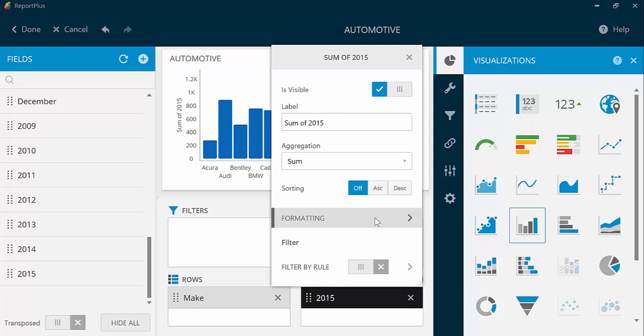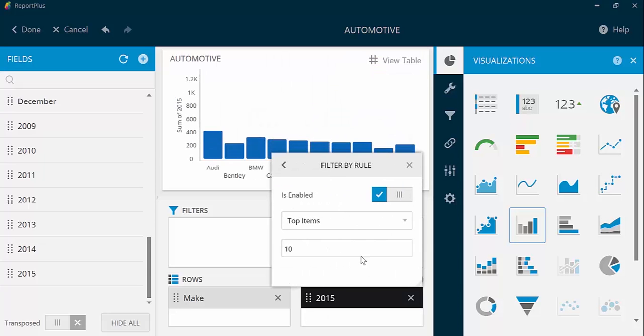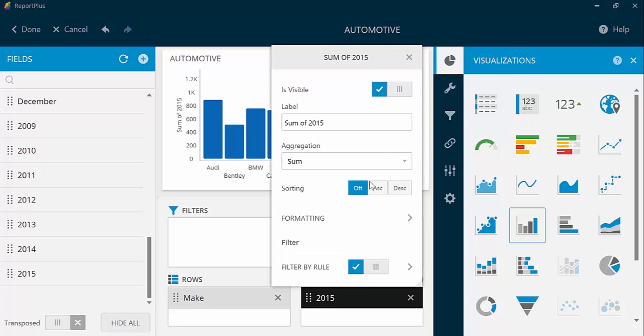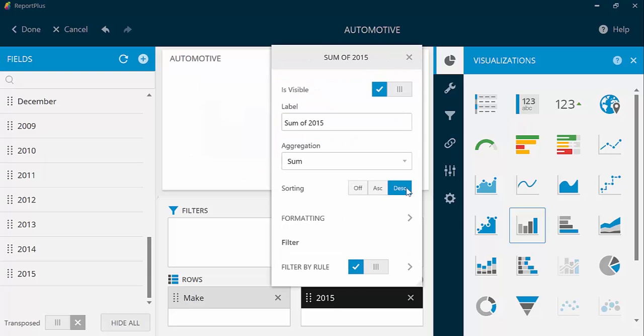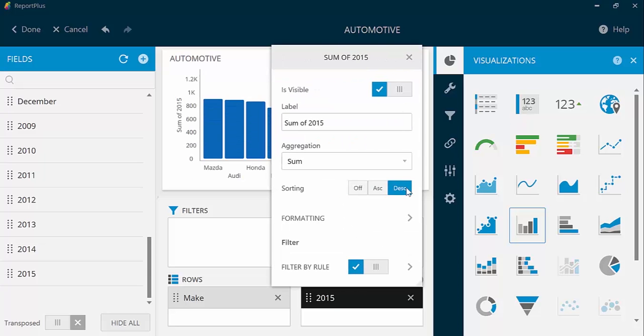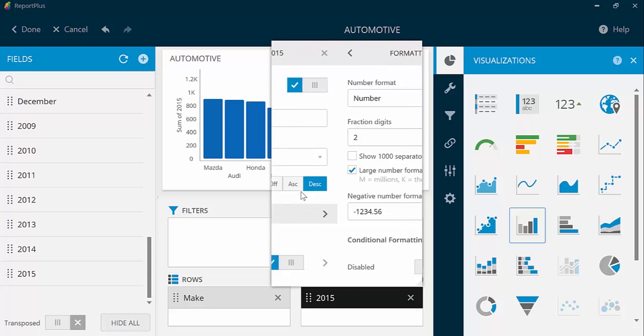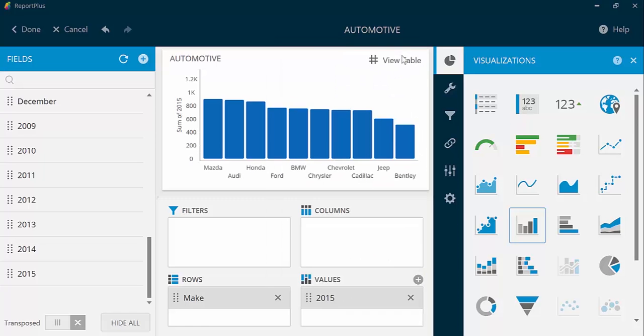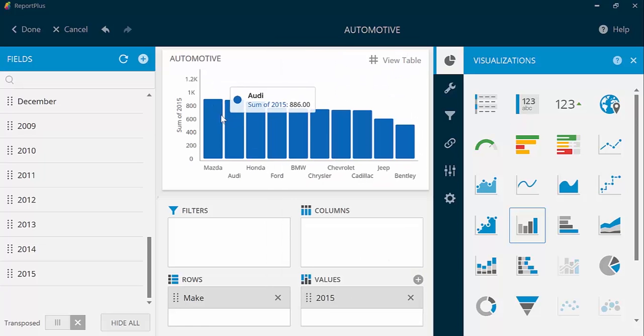I can quickly see the top-selling vehicle for 2015. Add a filter by top 10 and then sort by descending. I can see that it looks like Mazda was popular that year.